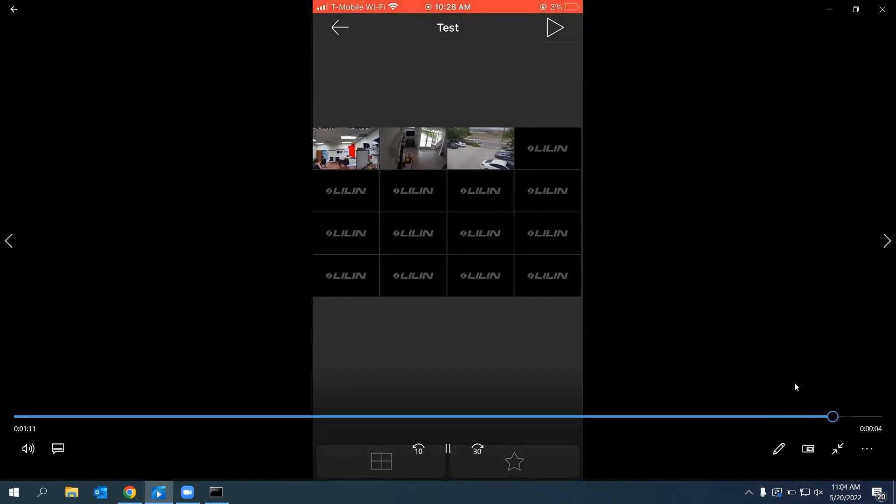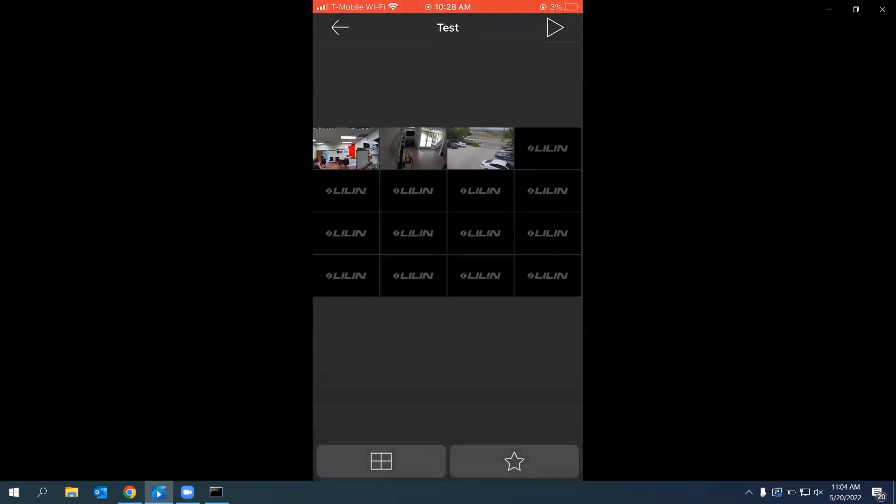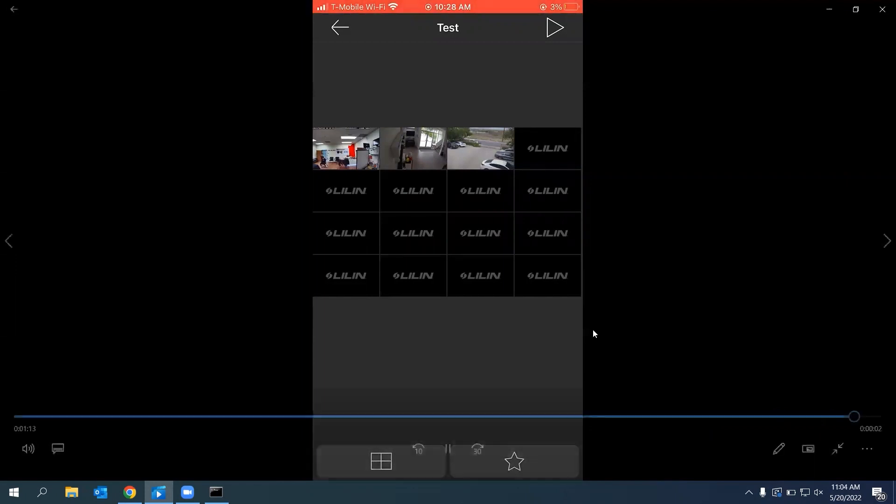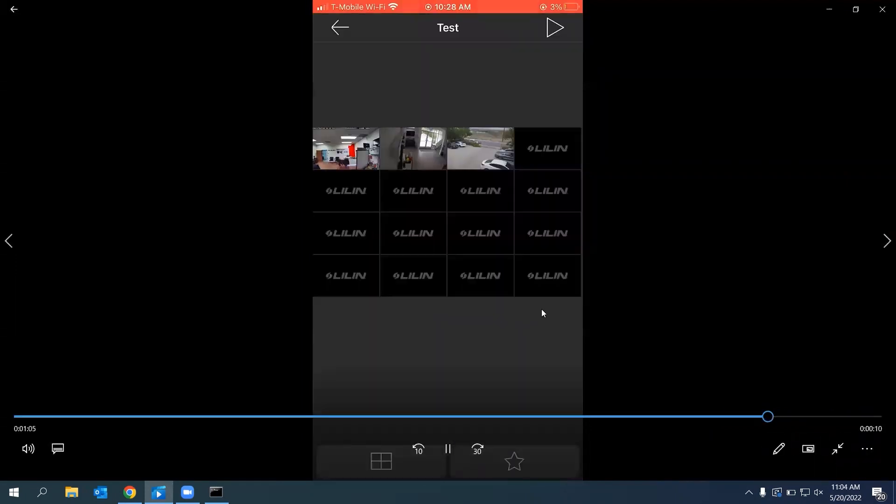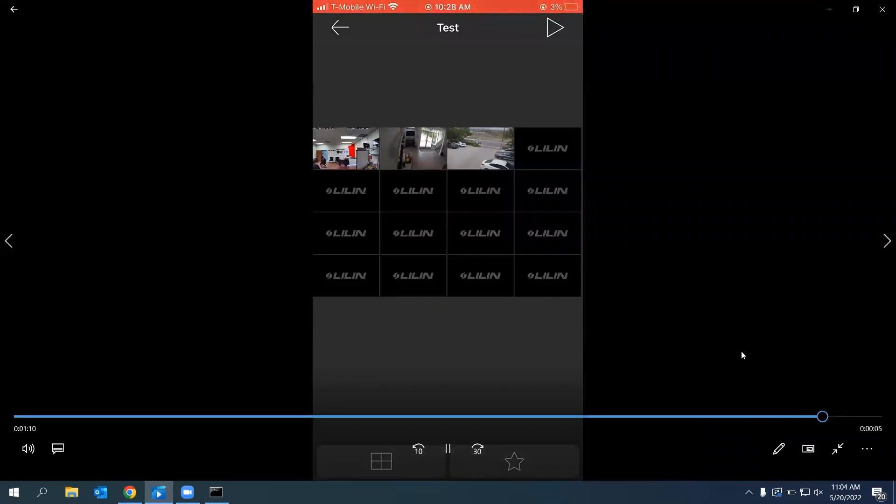Here, you can see on the first camera, I'm actually moving a little bit right here, so you can actually tell it's live. That concludes today's video.